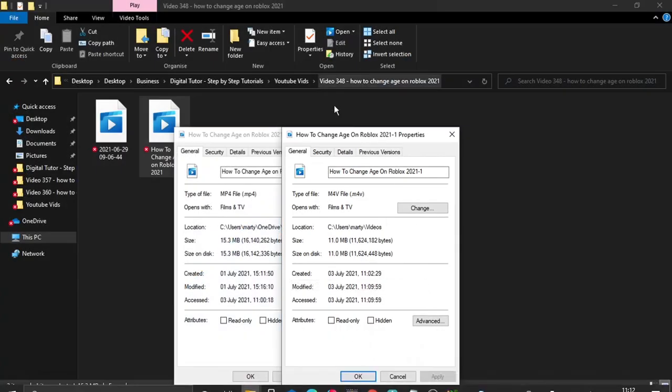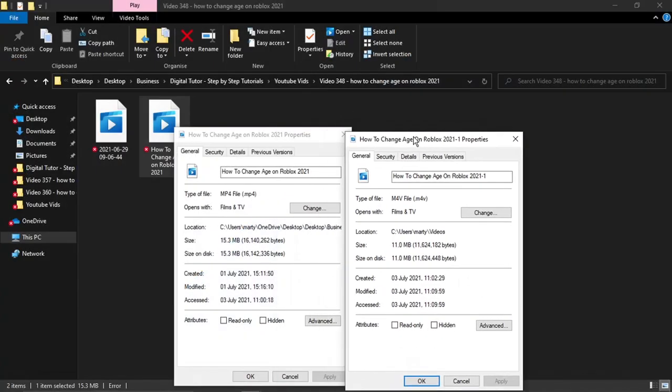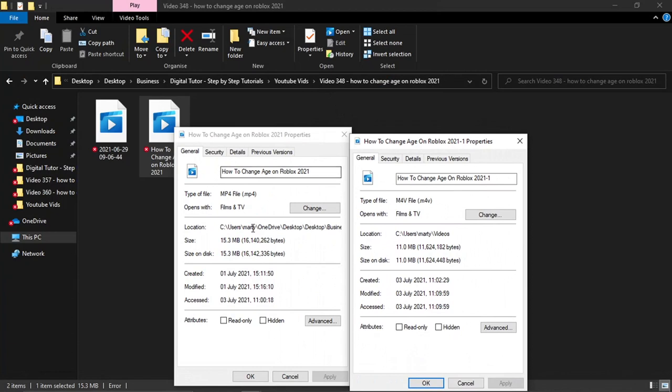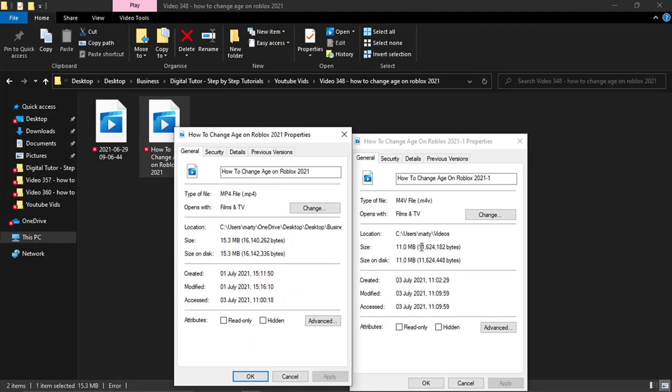As you can see, I've got the two there. This is the before, which is 15.3 megabytes, and this is after, 11 megabytes. With bigger video files, it does reduce them down a lot more. But yeah, that's the best way to do it, and when you play it, you're not going to lose any quality at all.